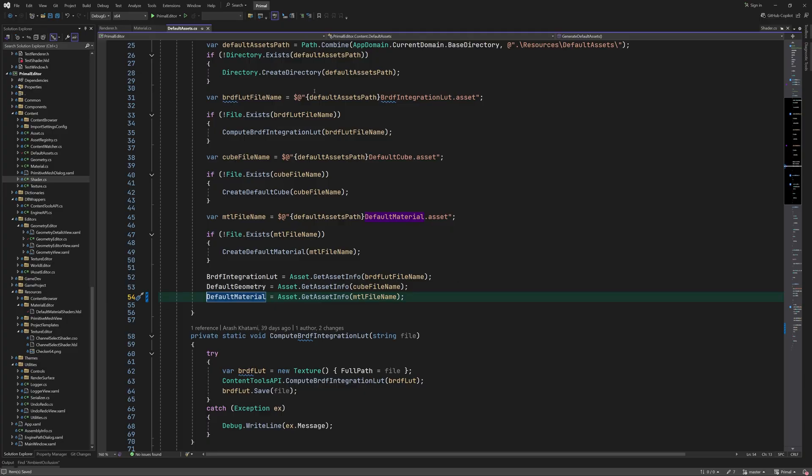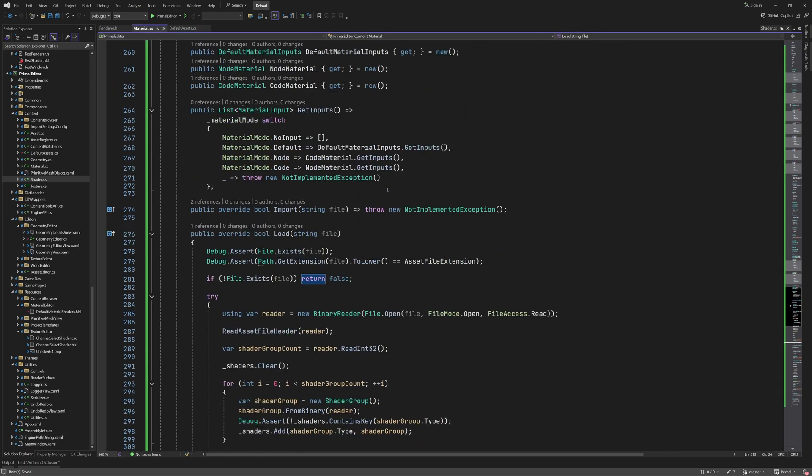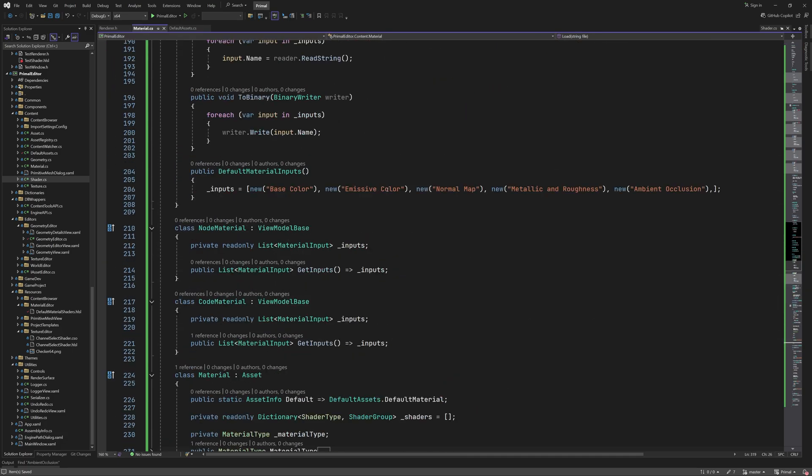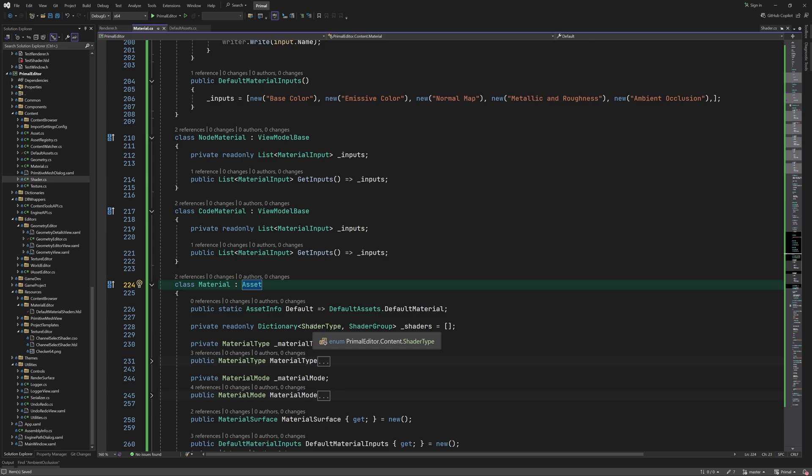Hello everyone and welcome to the game engine programming series where we write a game engine from scratch. In the previous video we added the material asset type and used the shader compilation to create and save a material that can be used as a default material.